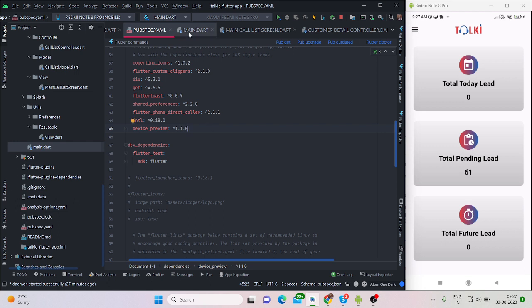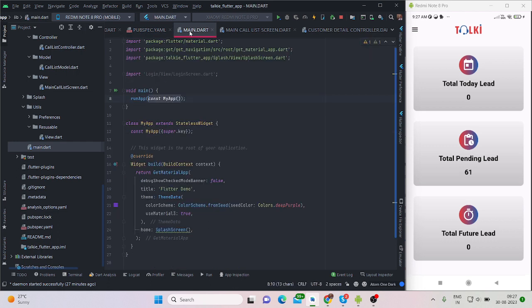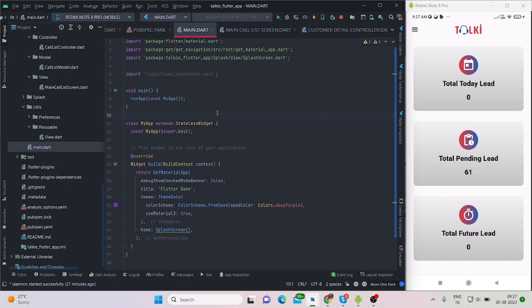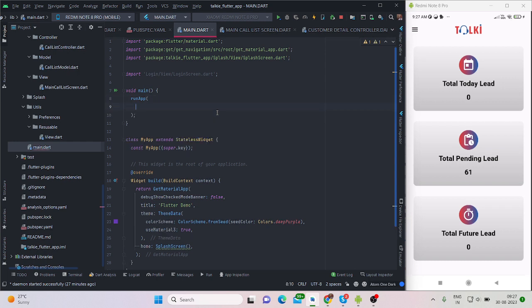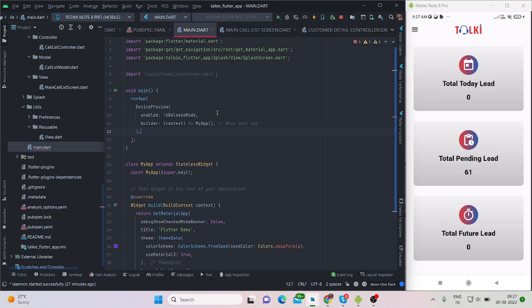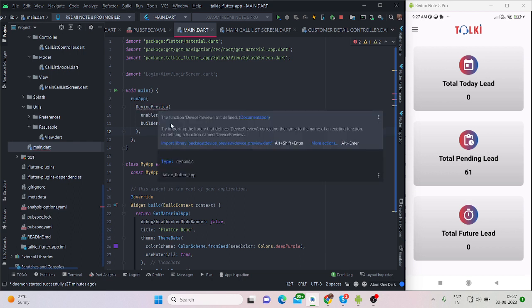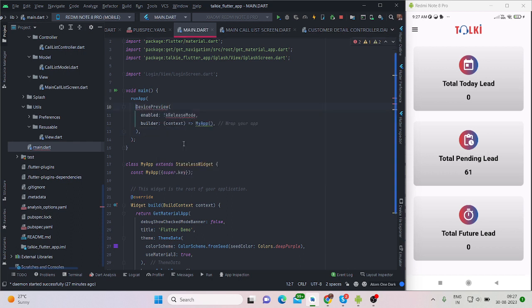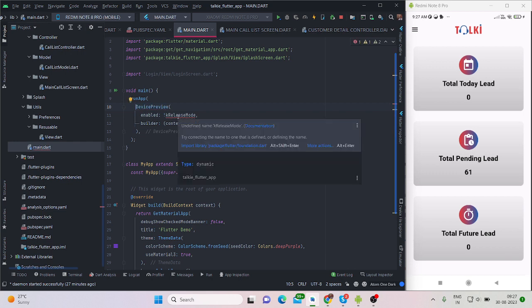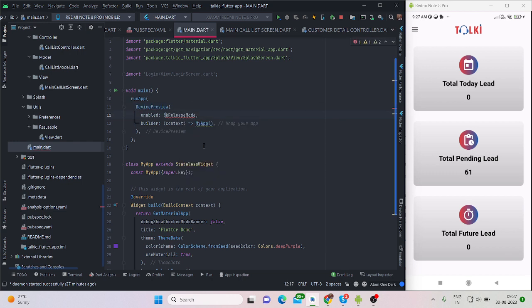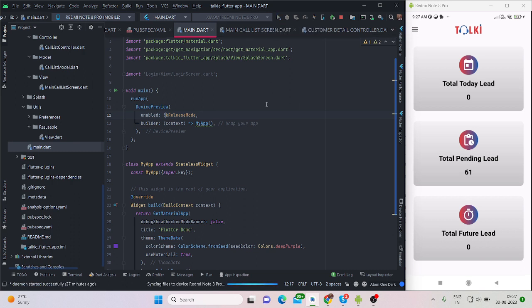For installing this package, just go inside pubspec.yaml and type it in here, then pub get and all done. You will have to make a little bit of changes inside your main.dart function. You will have to wrap MyApp inside device preview and import the package for this. I'll explain this code a little after running the application.